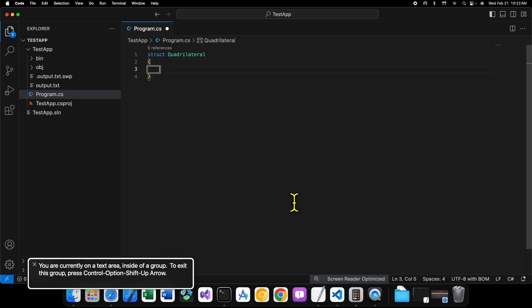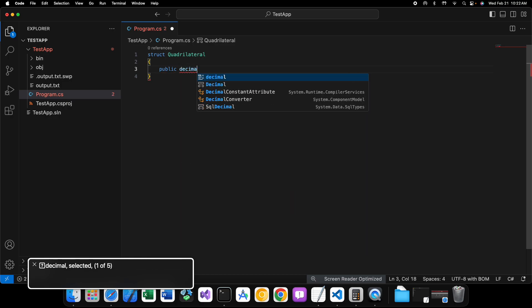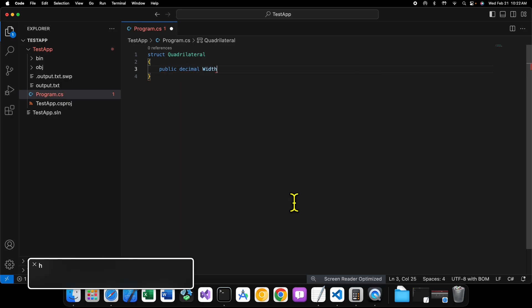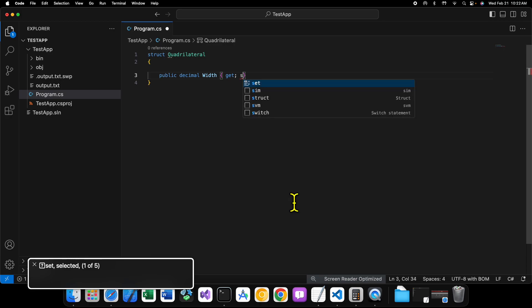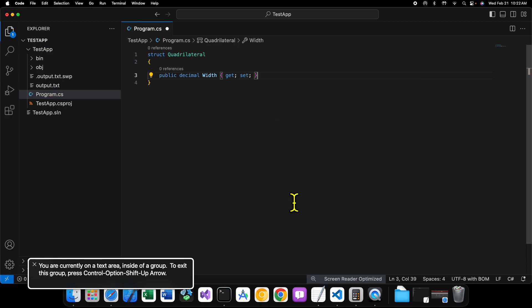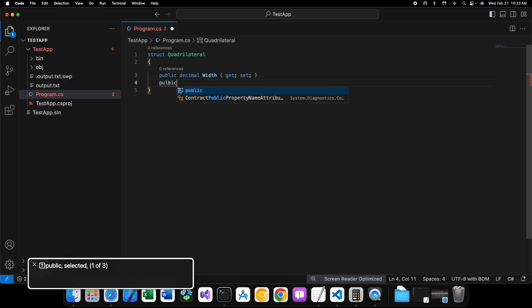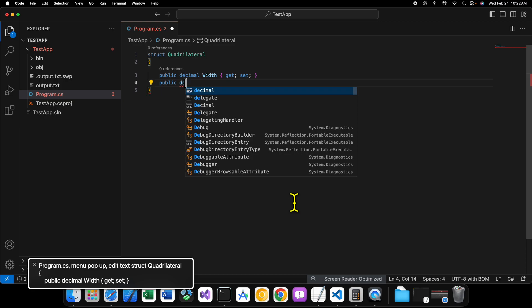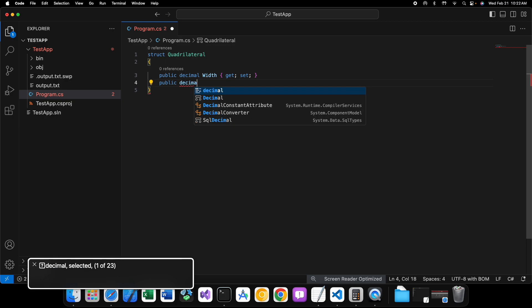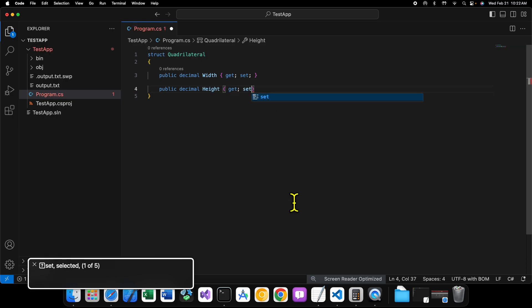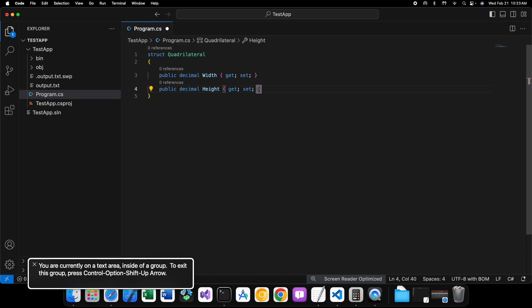Okay? Open up the structure's body here. Inside of here, we're going to create our properties. Public decimal width, get set. Public decimal height, get set, like that.